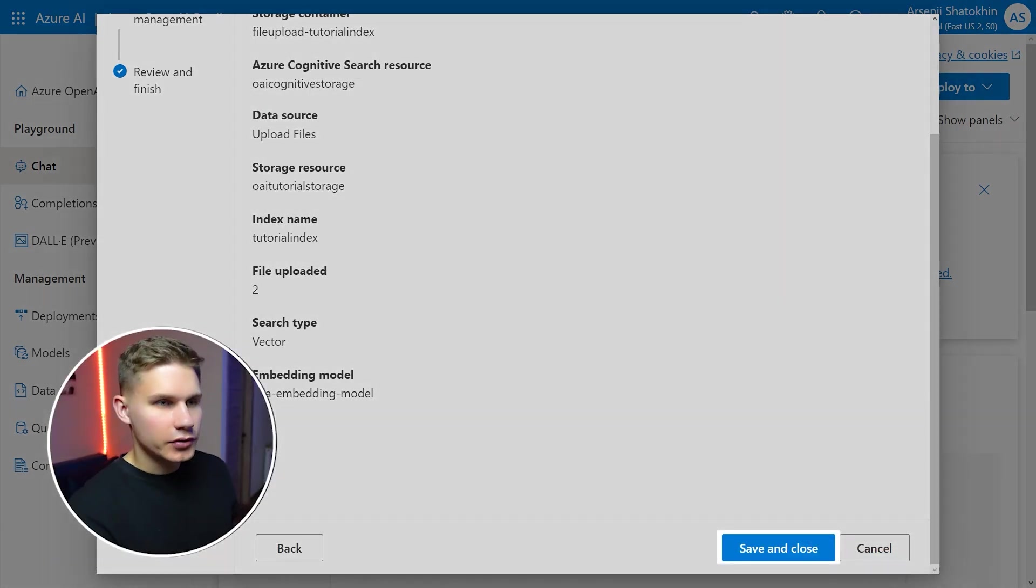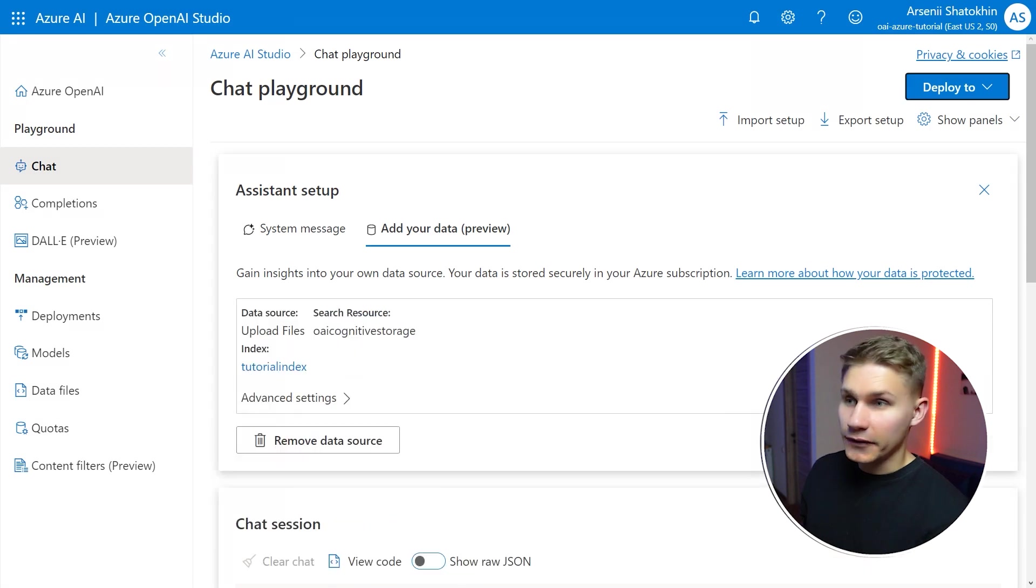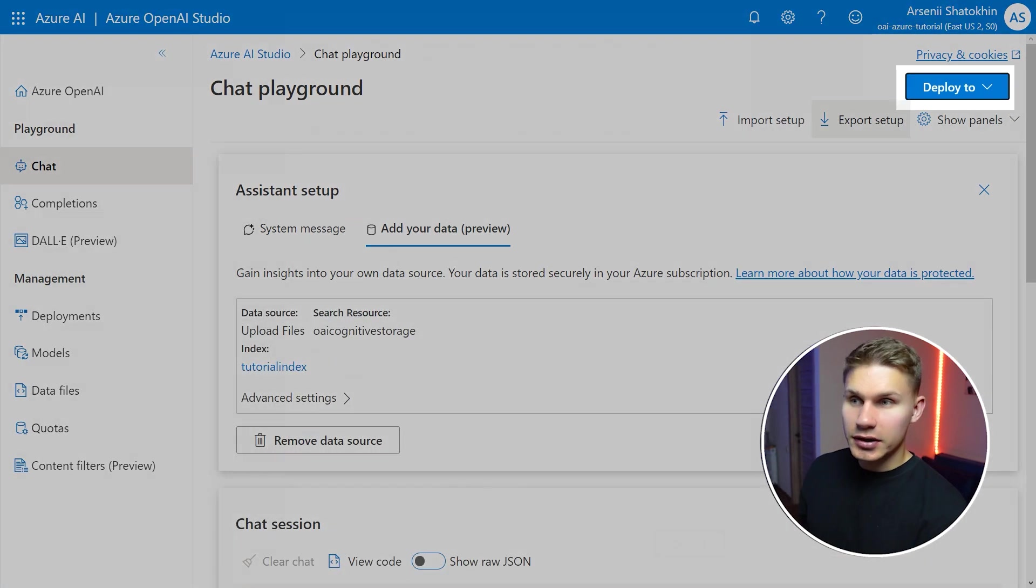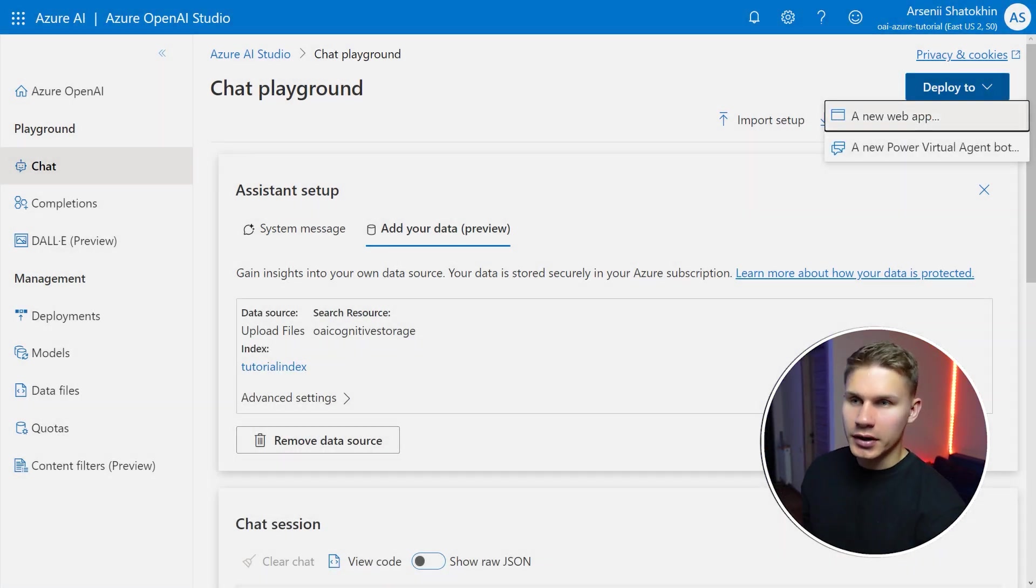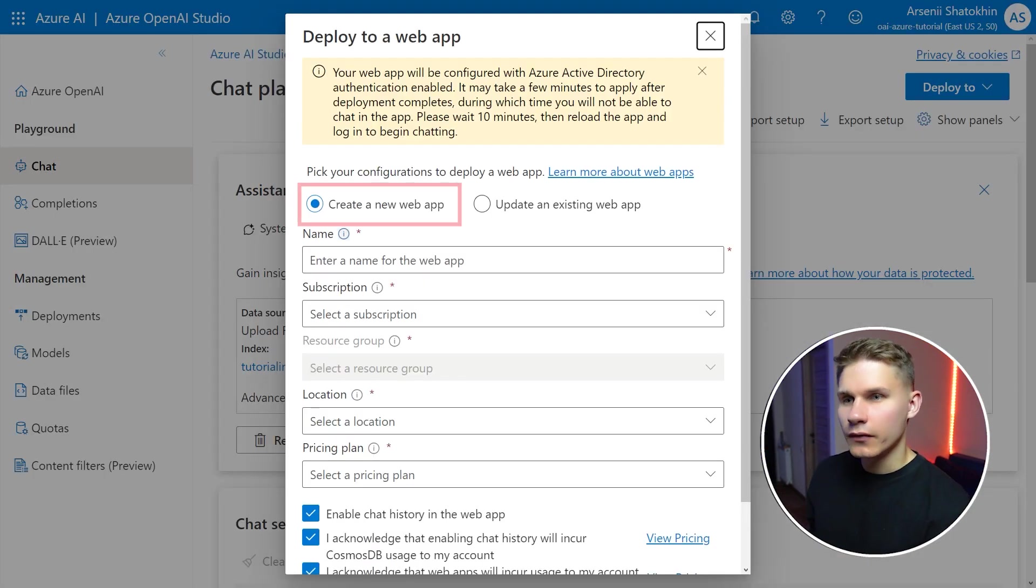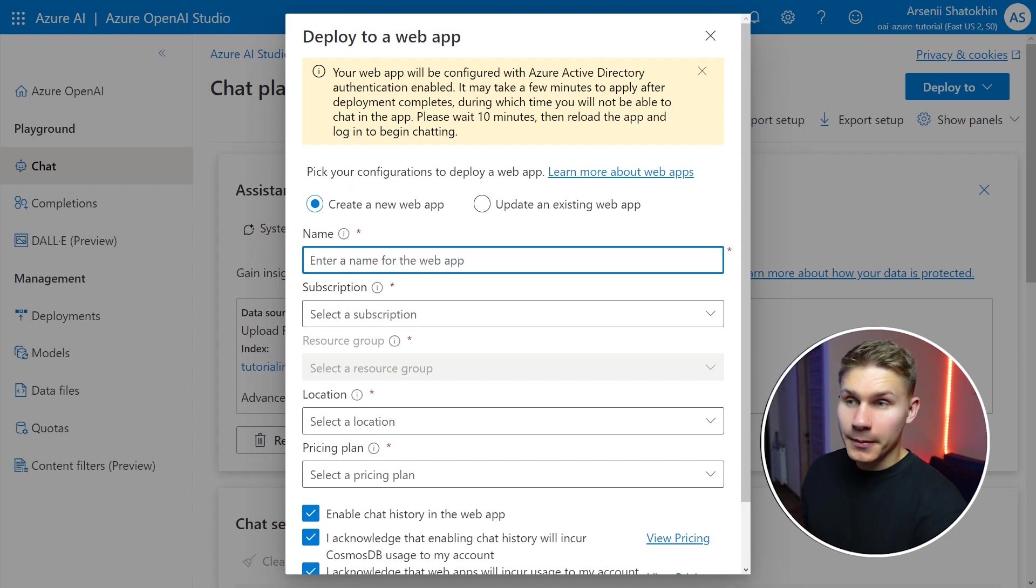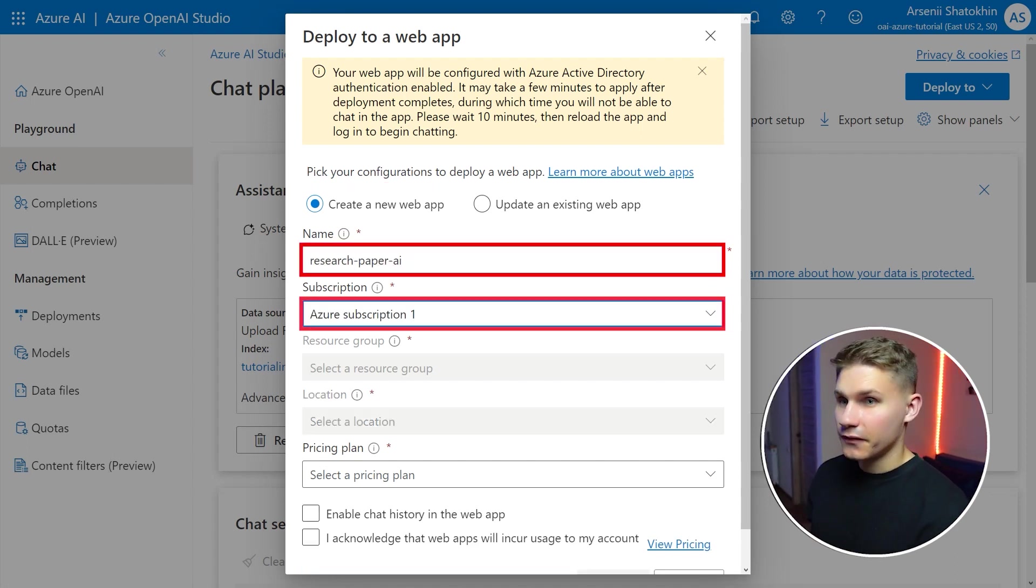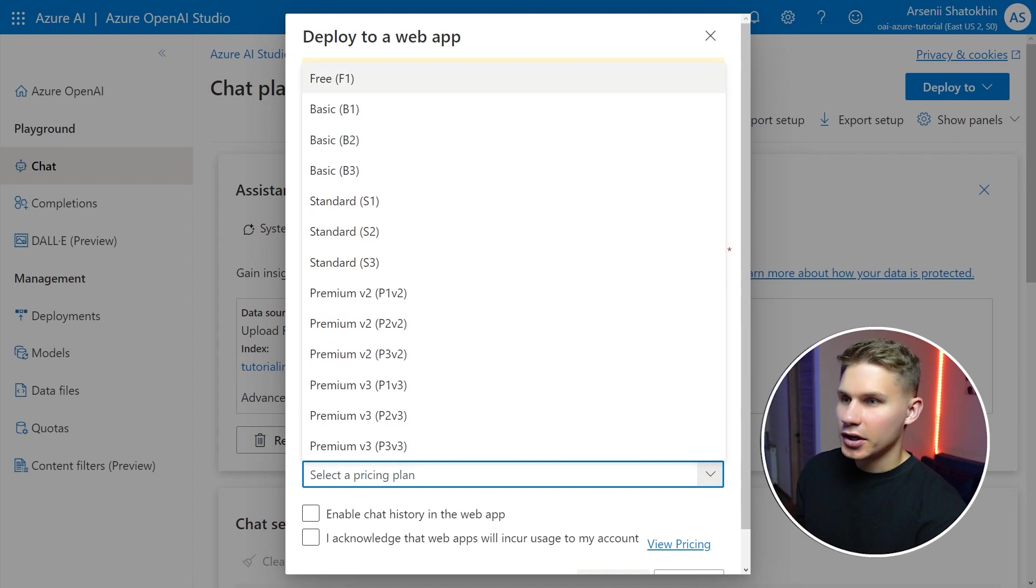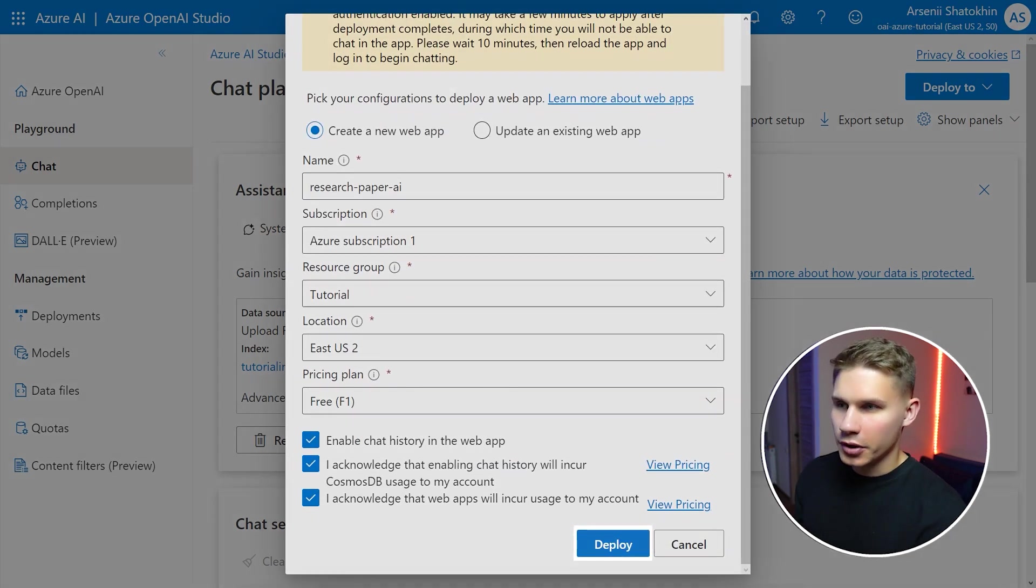Then click save and close and wait until the ingestion process is complete. After it's done you can click on deploy in the top right corner and select a new web app. I'm going to name my web app Research Paper OpenAI. Select the subscription, free pricing tier, enable chat history and click deploy.